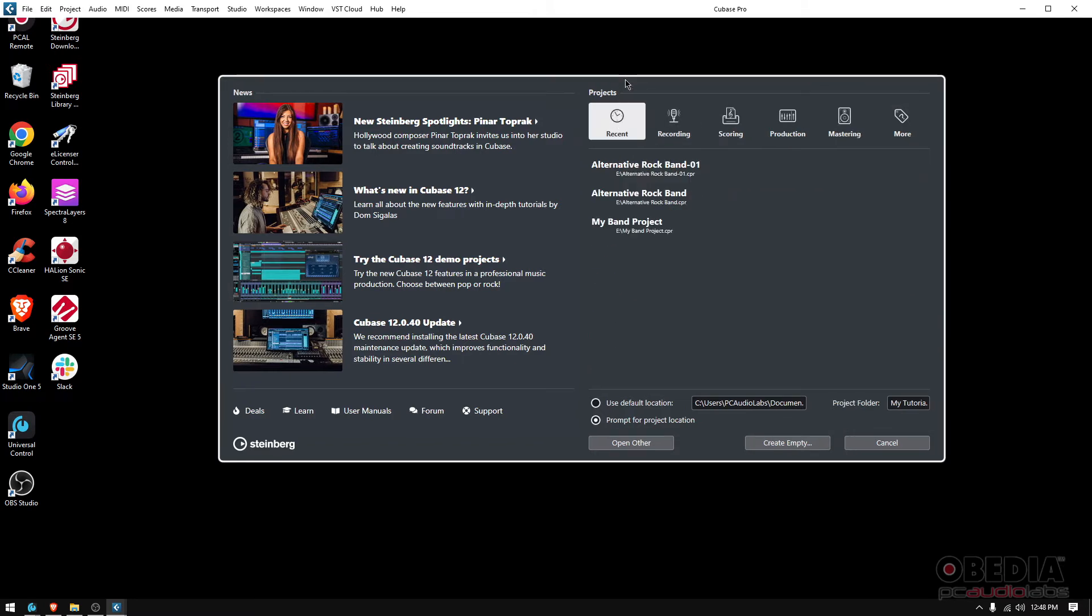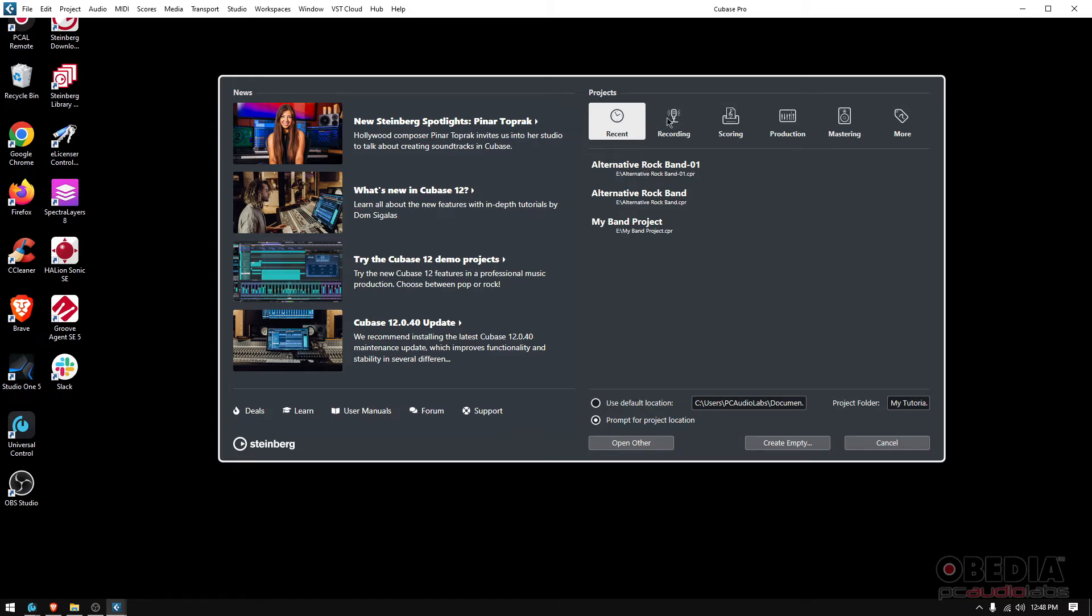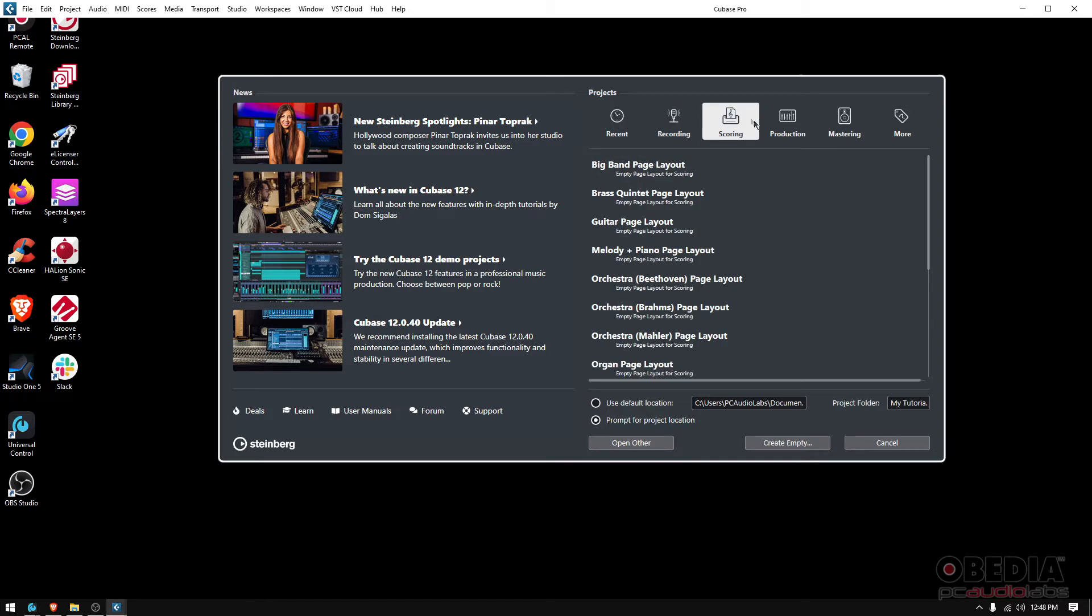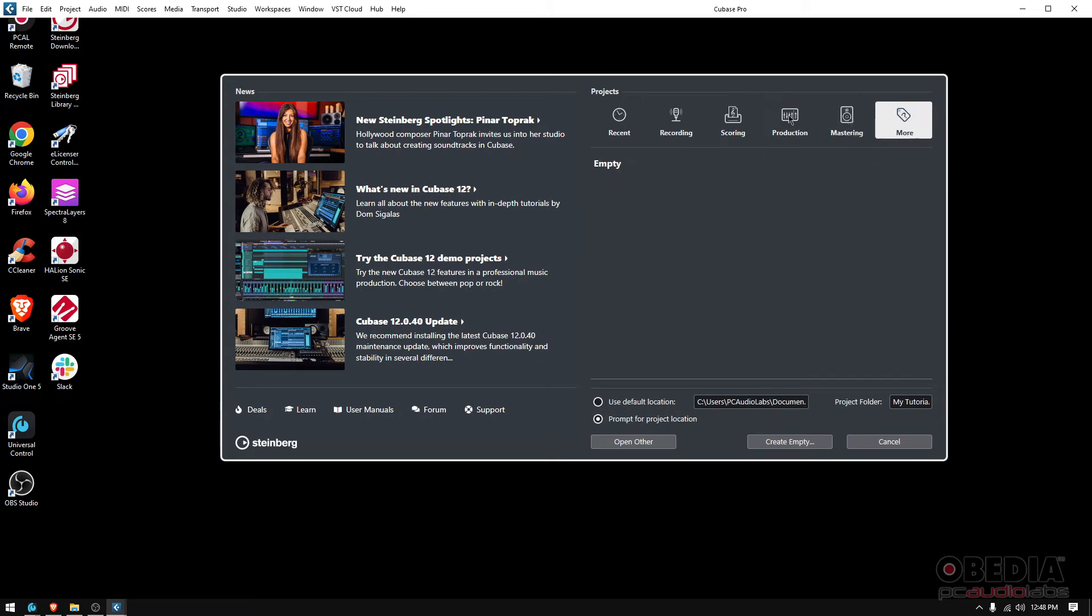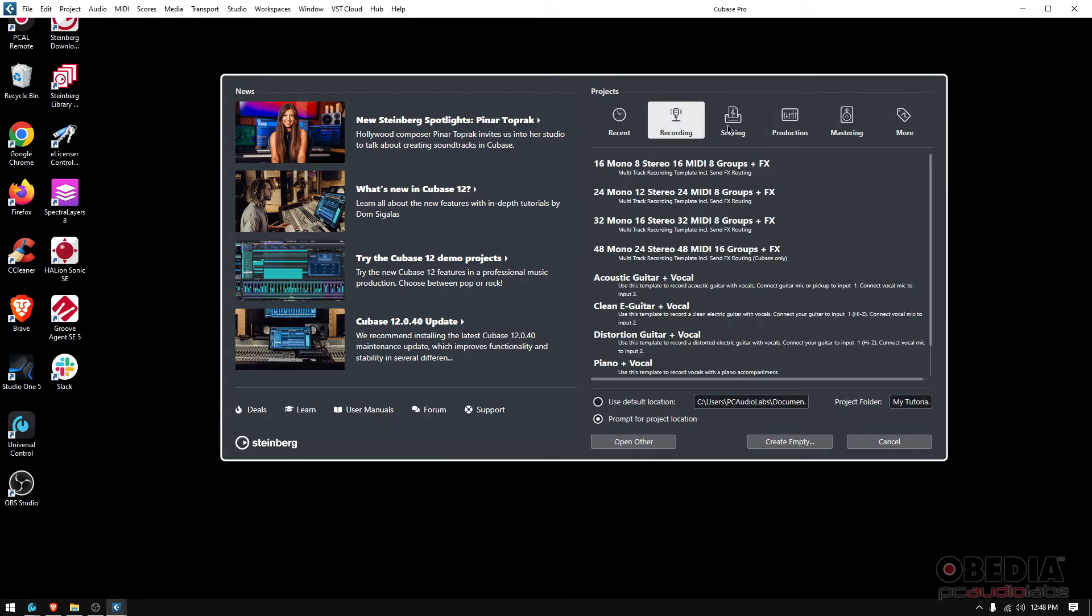Now here on your right you have Projects. This is very important—Cubase files or sessions are actually called projects. If you click where it says Recent, you're going to see a list of the last projects that you've been working on and you can basically just double-click them and just load them. After Recent you have Recording, Scoring, Production, Mastering, and More. These options basically give you presets, meaning that when you create a new project it'll be preset to a certain purpose.